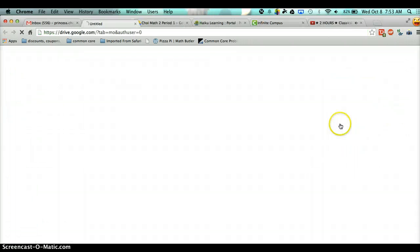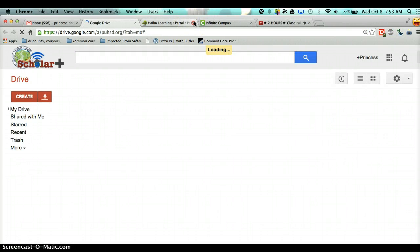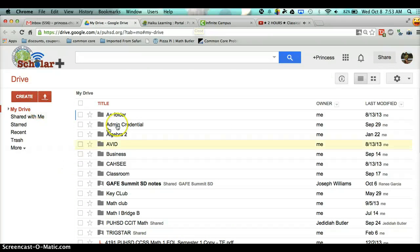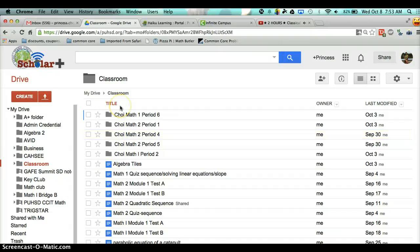Click on Google Drive, and then go into Google Classroom, and then you're going to go into your class period. Right now I'm recording in first period, so that will be Choi Man 2, period 1.